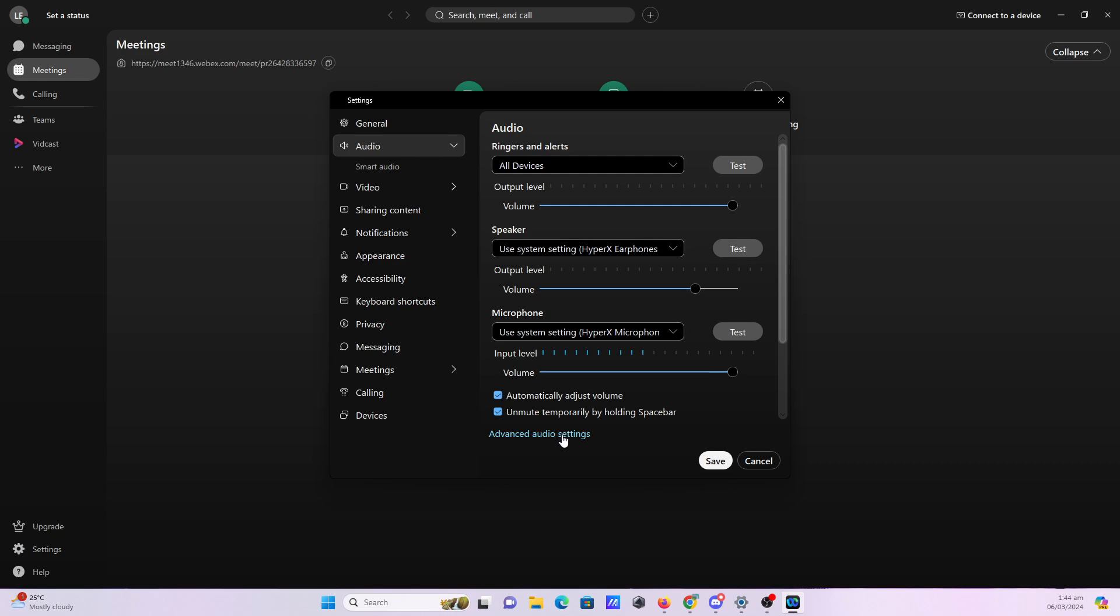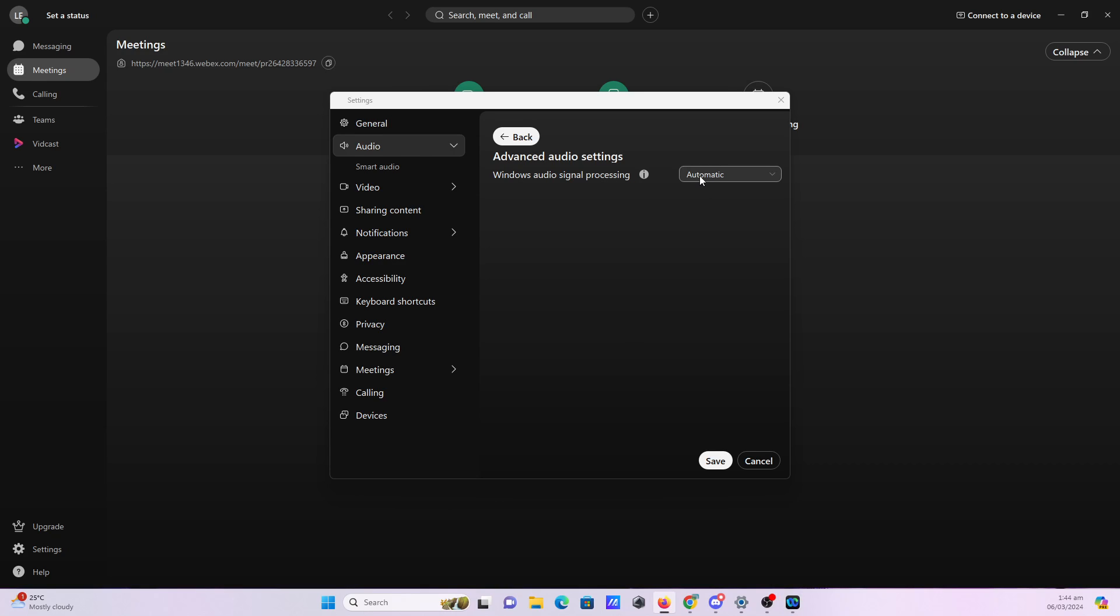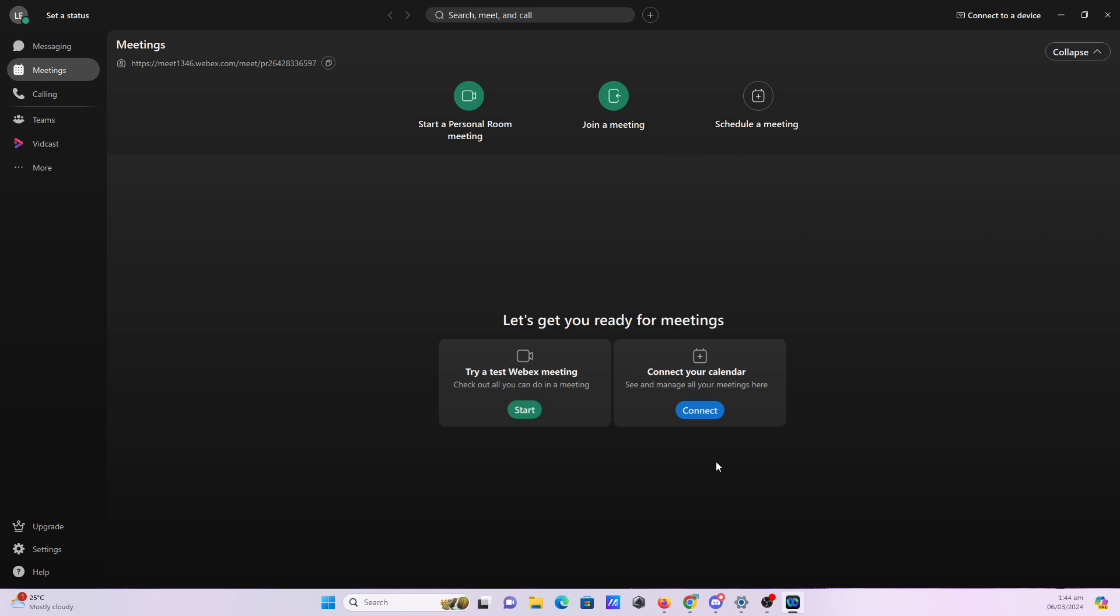You can also click on the advanced audio settings right here and it will show you this, so you can set that up too. Once you're done with the changes you've made, click save.